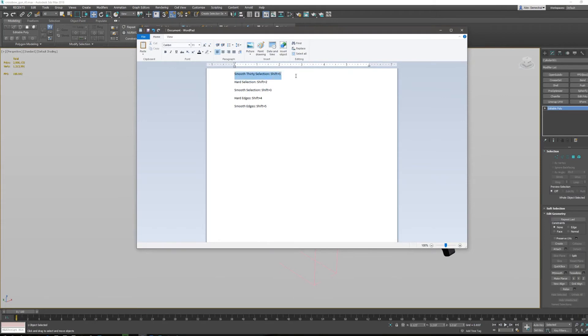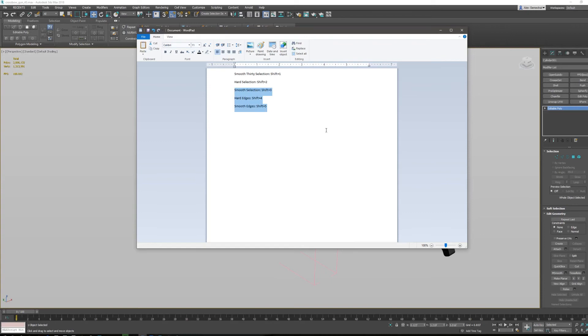So we have smooth 30 selection, I have that as shift one. Hard selection, I have that as shift two. Smooth selection, I have that as shift three. Hard edges and smooth edges are shift four and five.